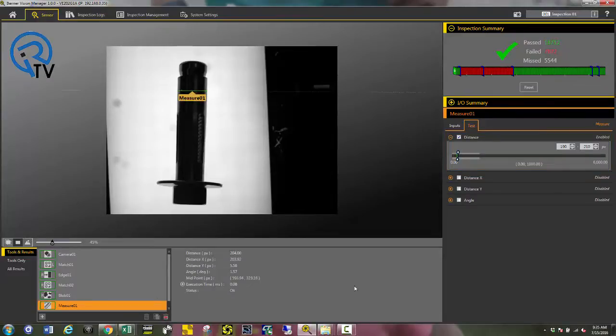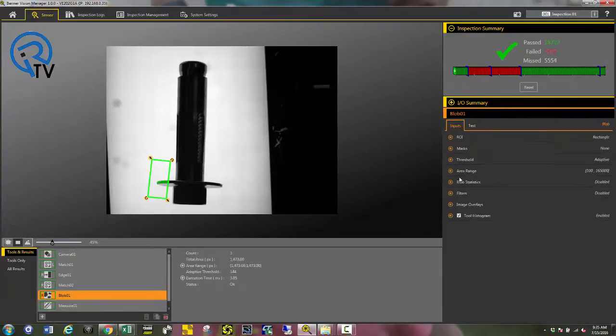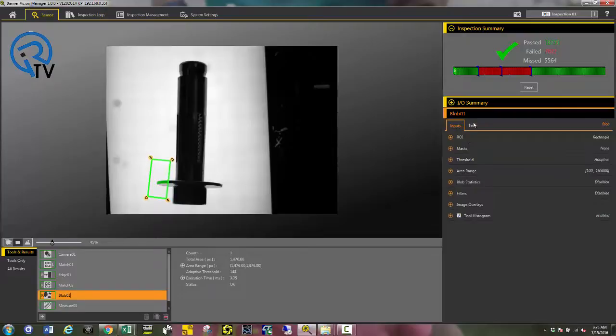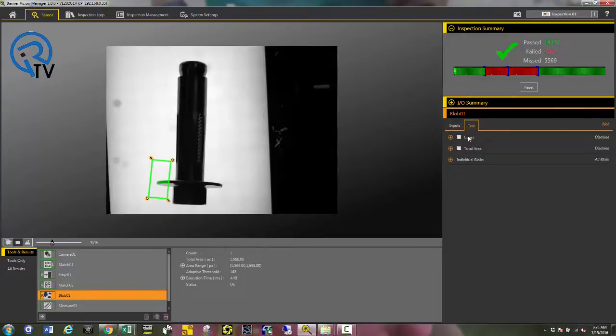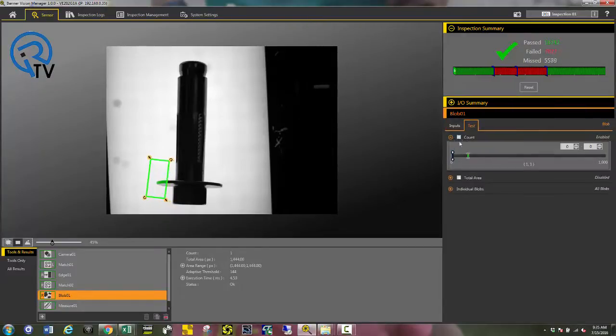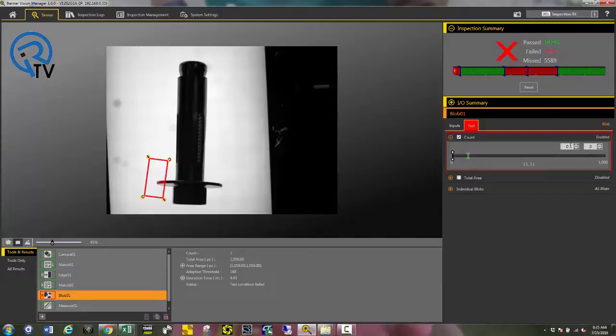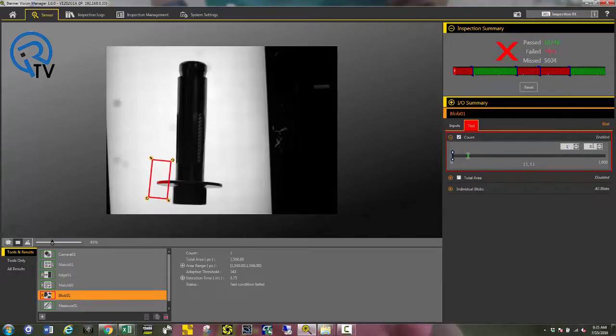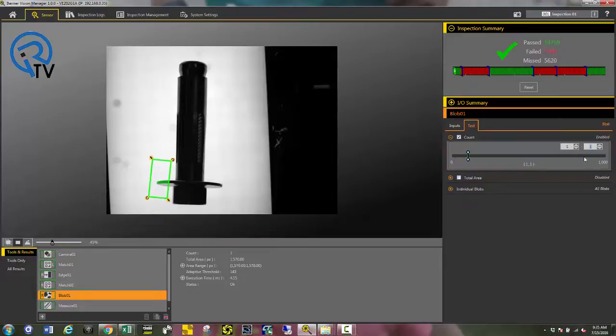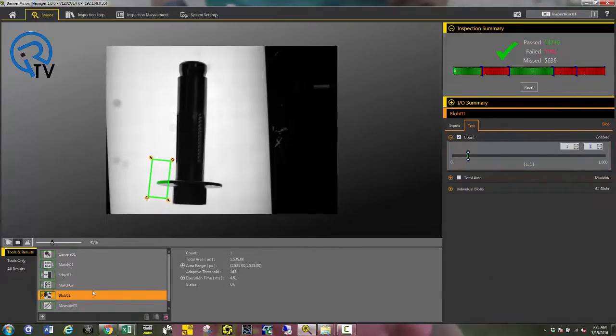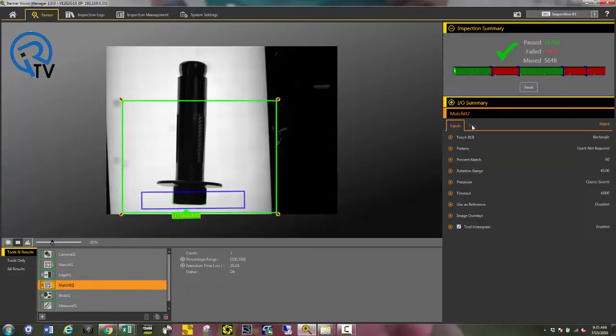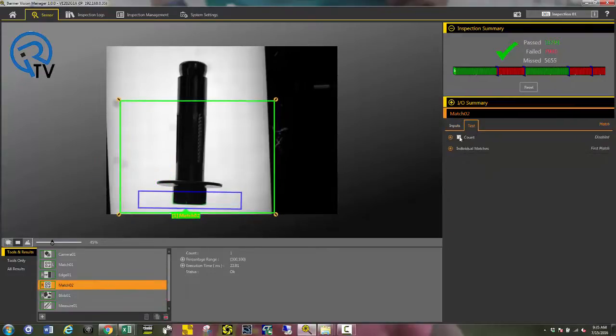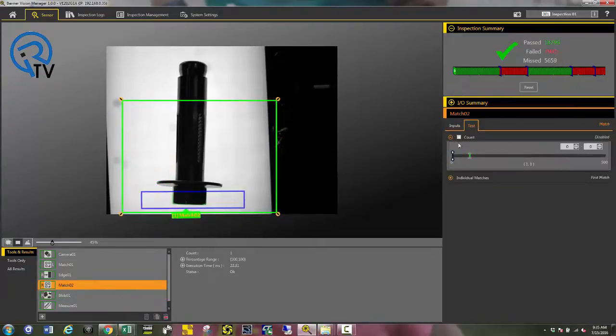Next I determine that there's a blob minimum count of one. This determines yes, there is a washer or not. Then set my match tool to a minimum count of one. This determines yes, it has found a nut.